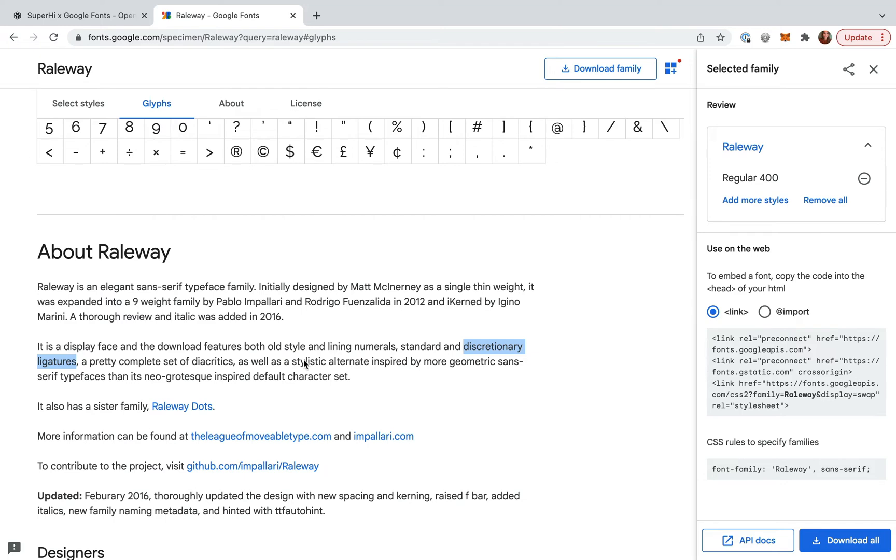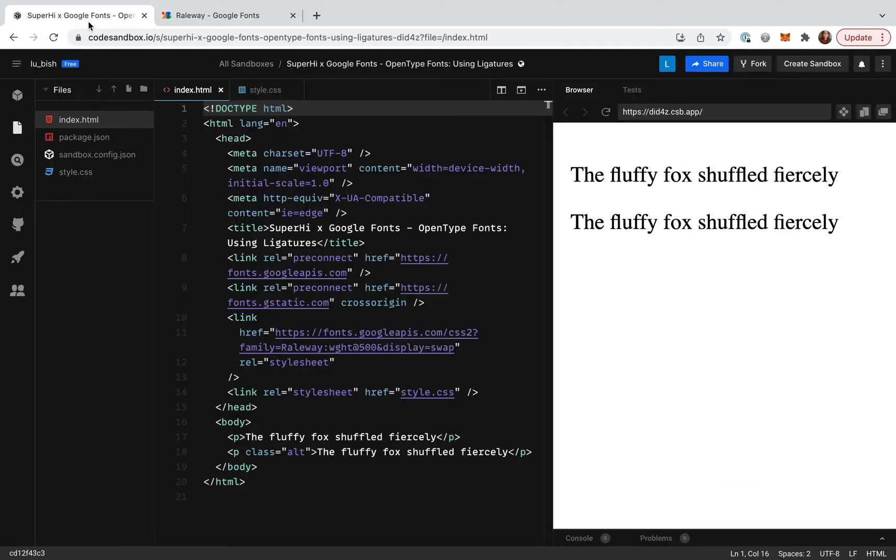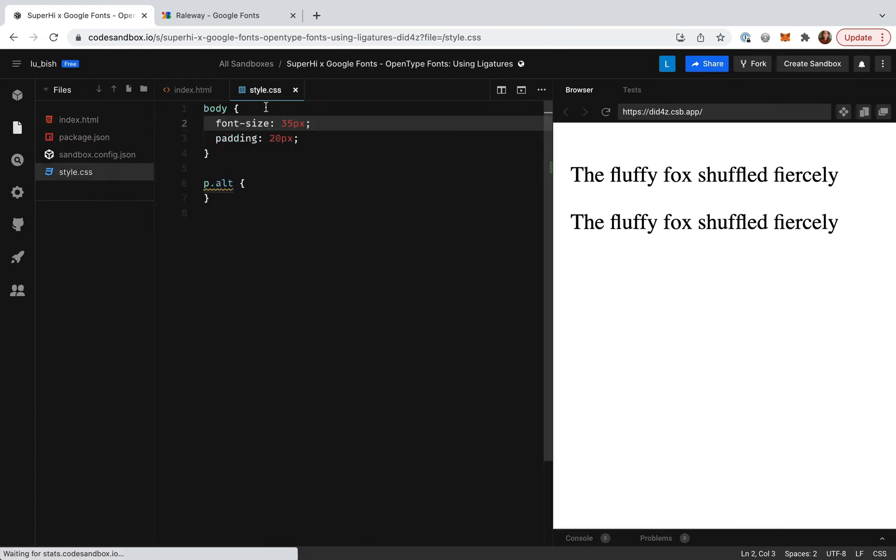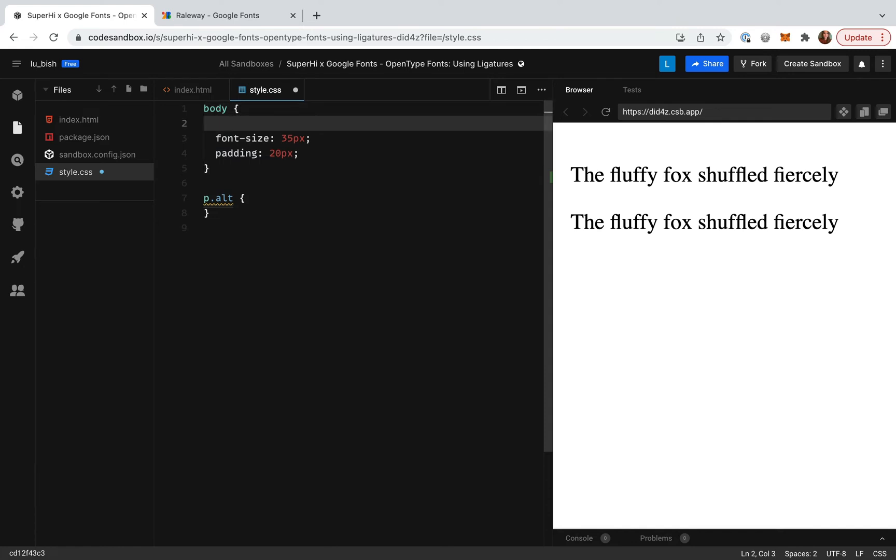I've actually already included the code we need to add this font to our project in the head of our HTML. So now all we need to do is apply it in our CSS. I'm going to apply the font to the whole page inside of the body tag.